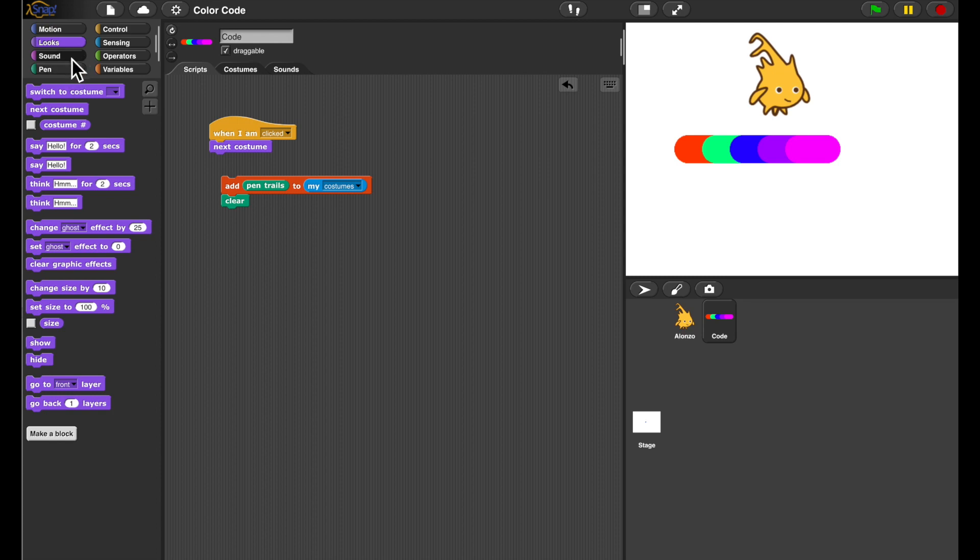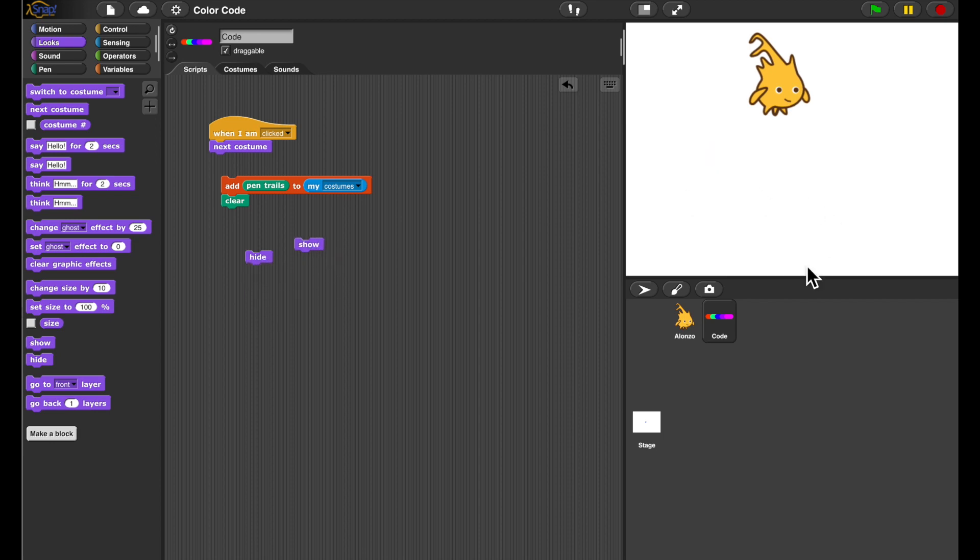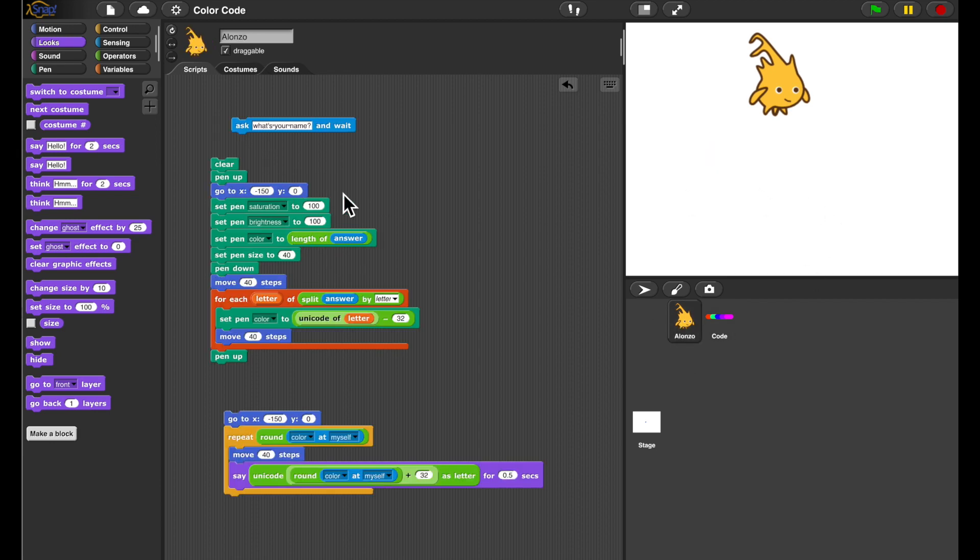But also when I paint something, this might get in the way. So I'm going to put in blocks to hide and show this. And in fact, I'm going to hide it right now and try to encode another name.